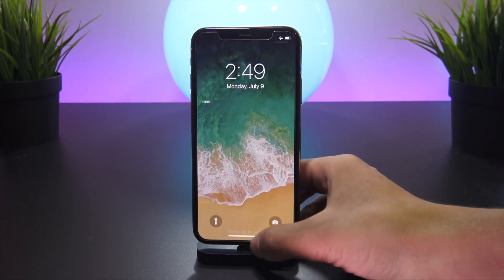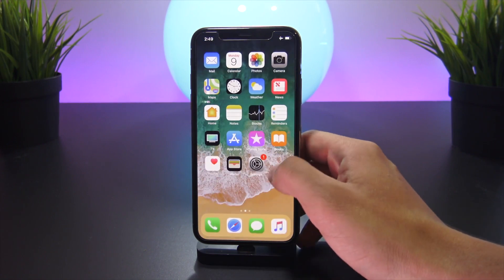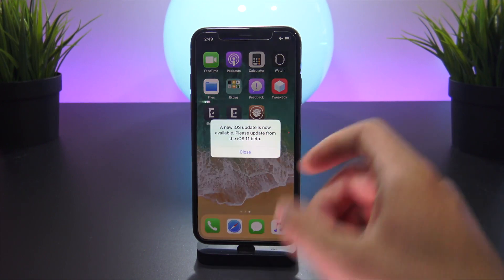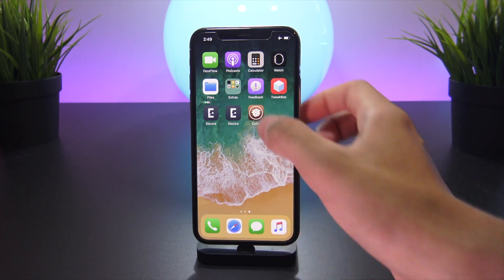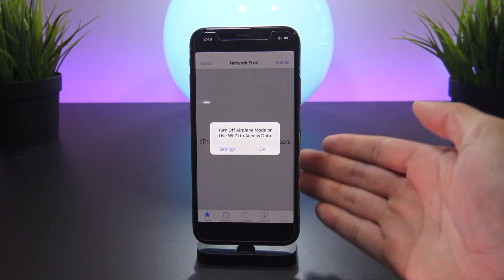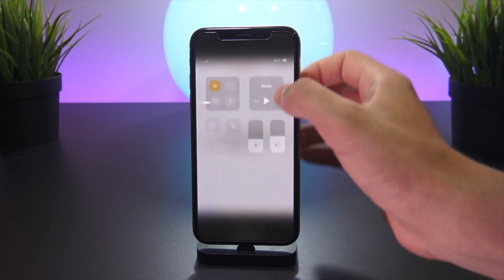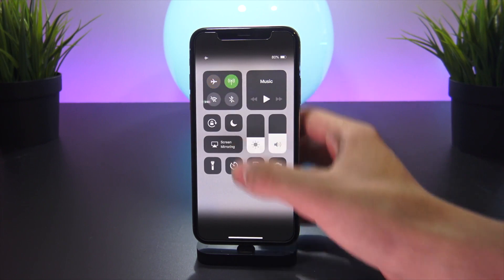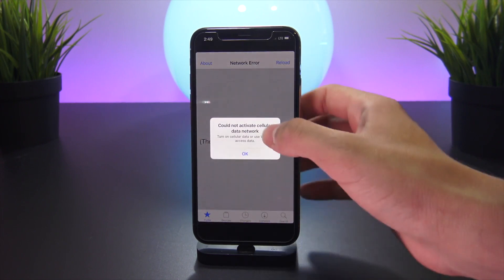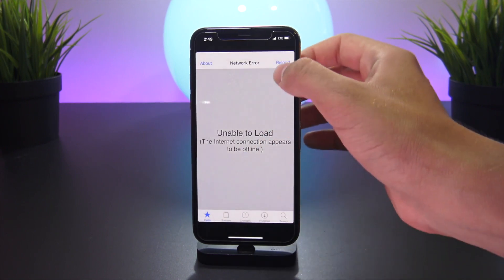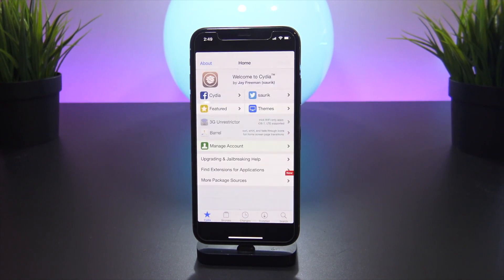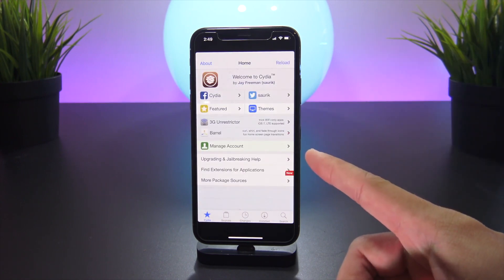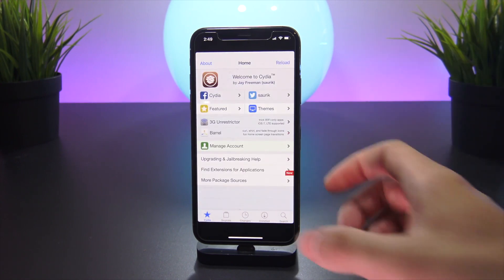When we scroll over, Cydia is present. The beta warning came up, proving it is on a beta software of iOS 11.4. We just have to take the device out of airplane mode and reload Cydia. There it is — Cydia on iOS 11.4 Beta 3 on the iPhone X. It is possible to still jailbreak your devices.